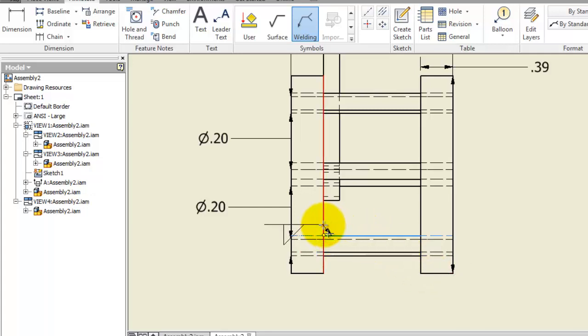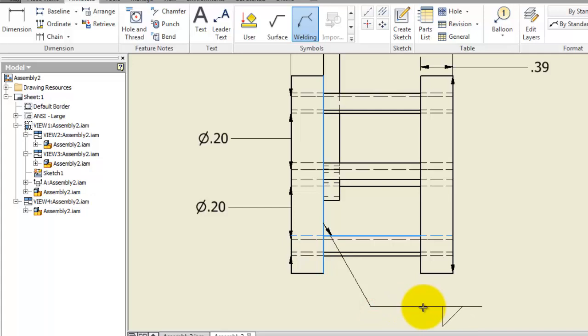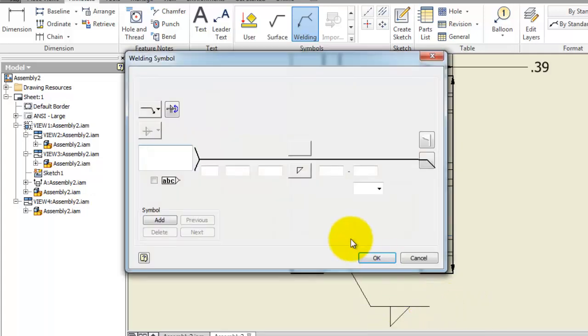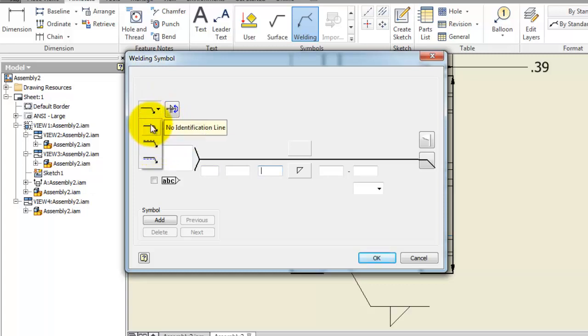Select the welding sample. When you are done, click continue. Now there are different types of weldings and types. For example, here you have additive welding, and these are the different samples.